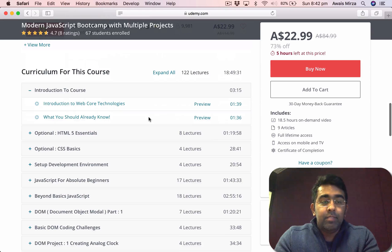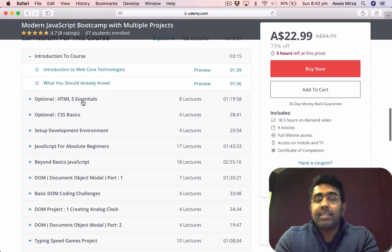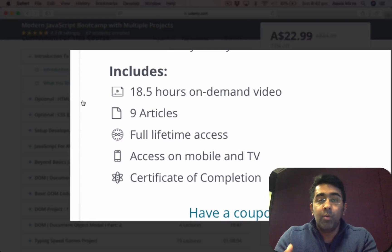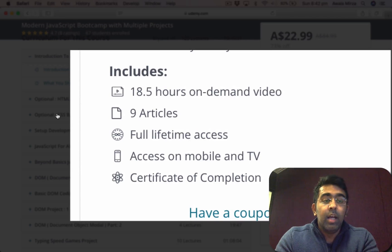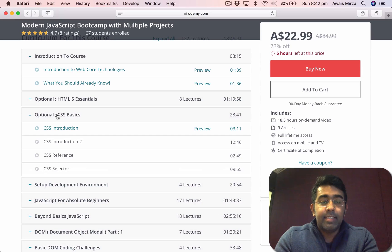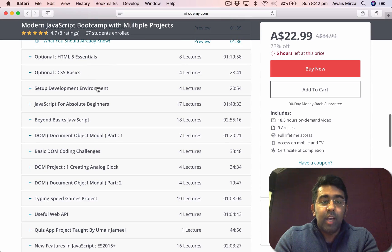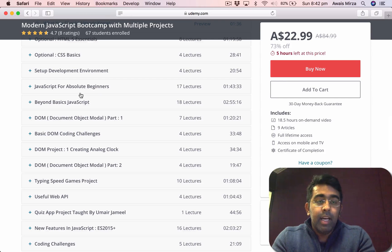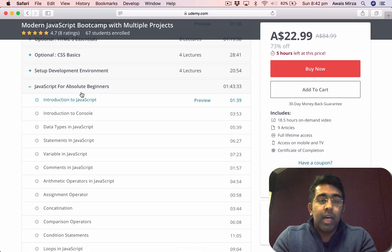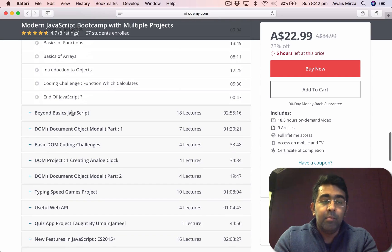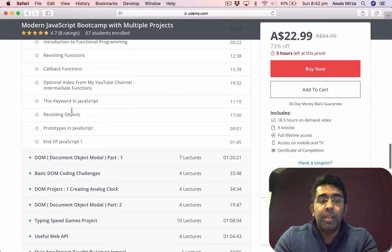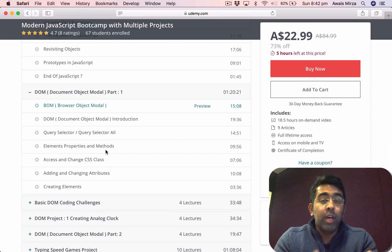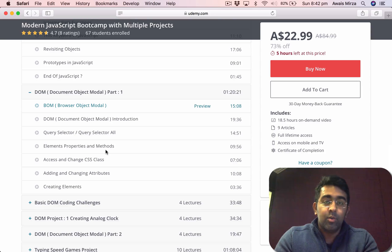First of all, I've covered the basics of HTML as well, so if you're a total beginner and don't know anything about HTML, don't worry — I've got you covered there as well. I've also got CSS basics, and after CSS we have a section for setting up the development environment, then we start the JavaScript absolute beginner section, then beyond basic JavaScript, and then the DOM.